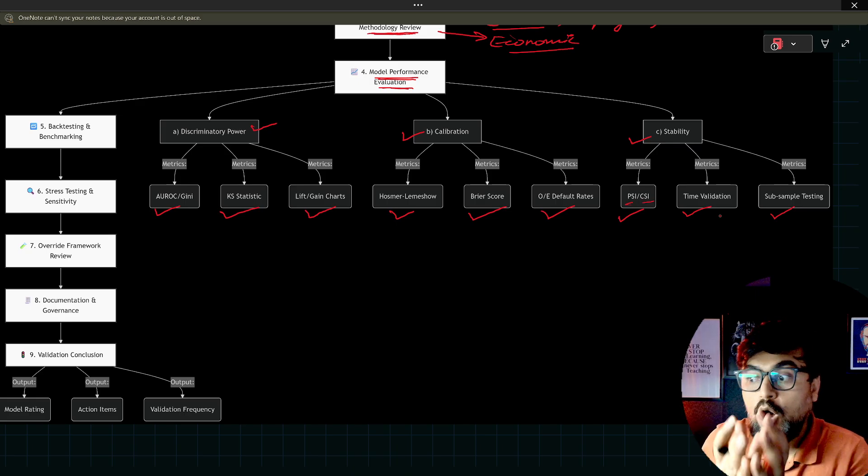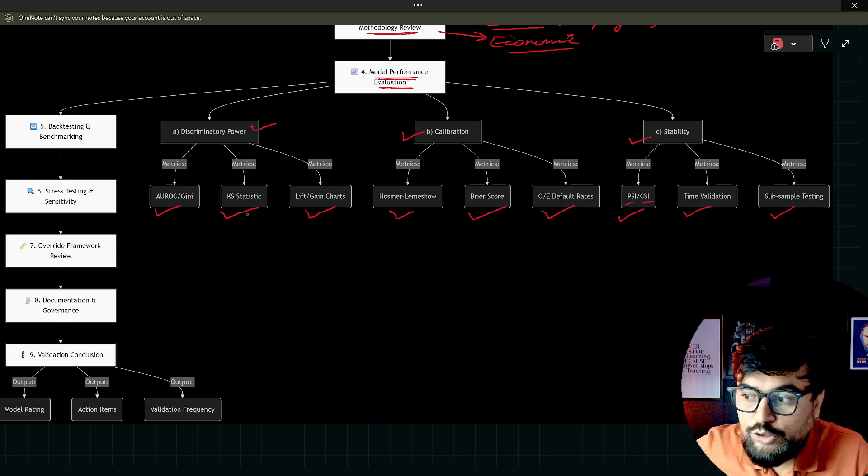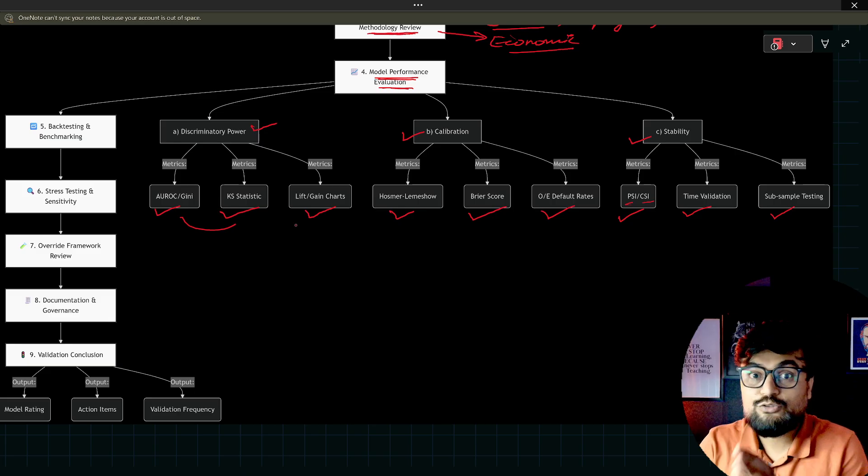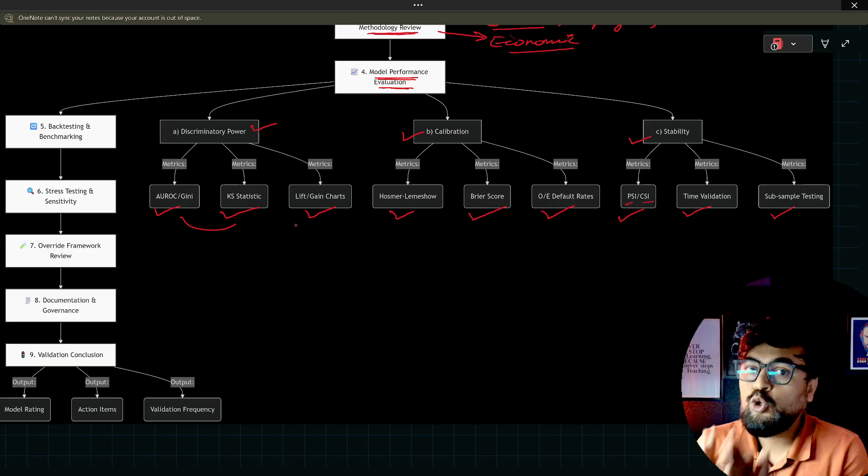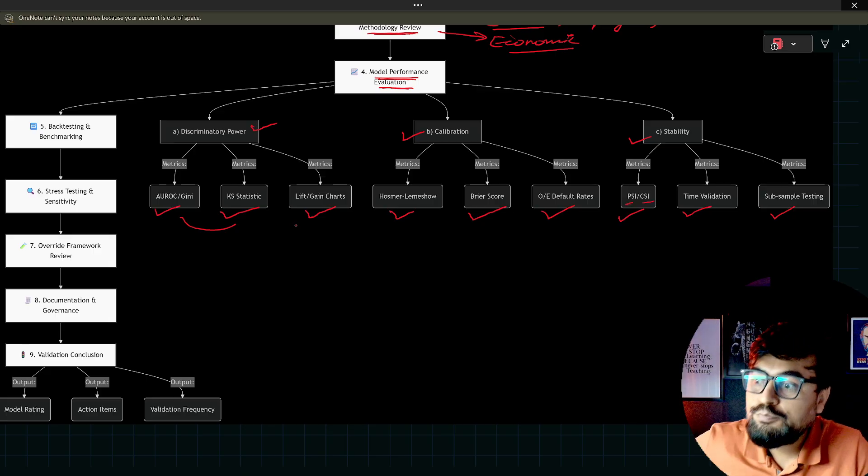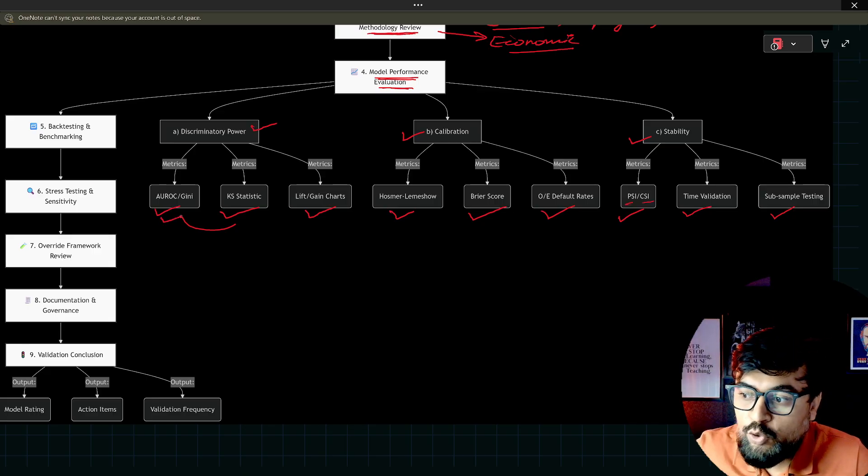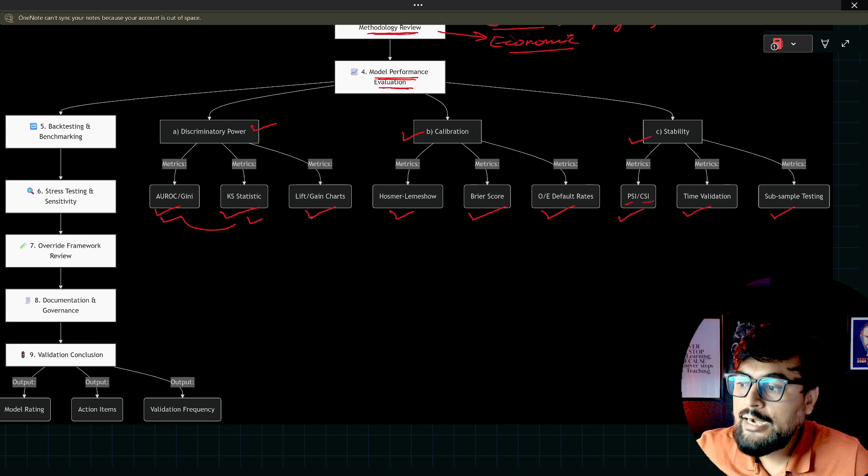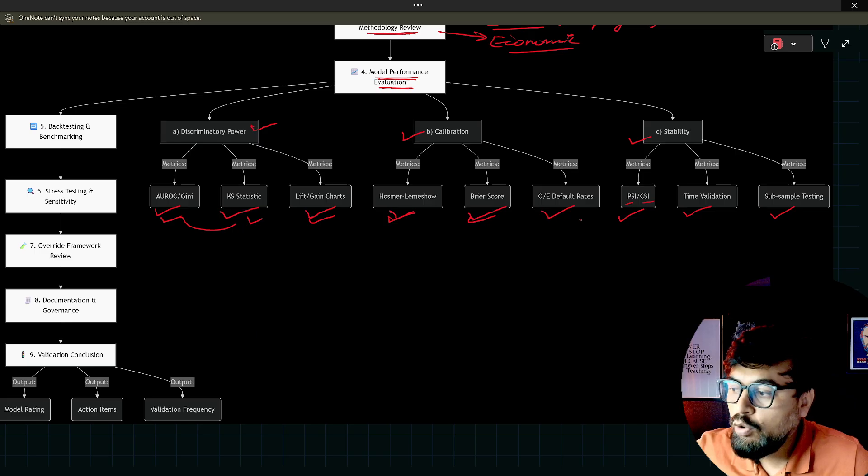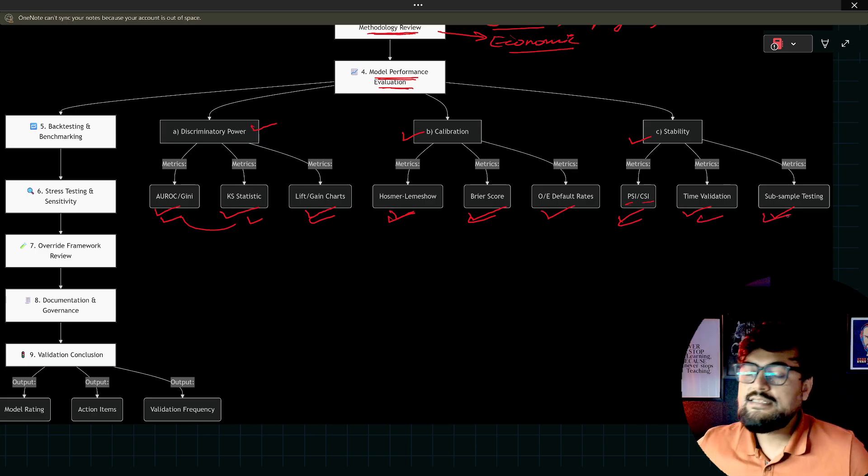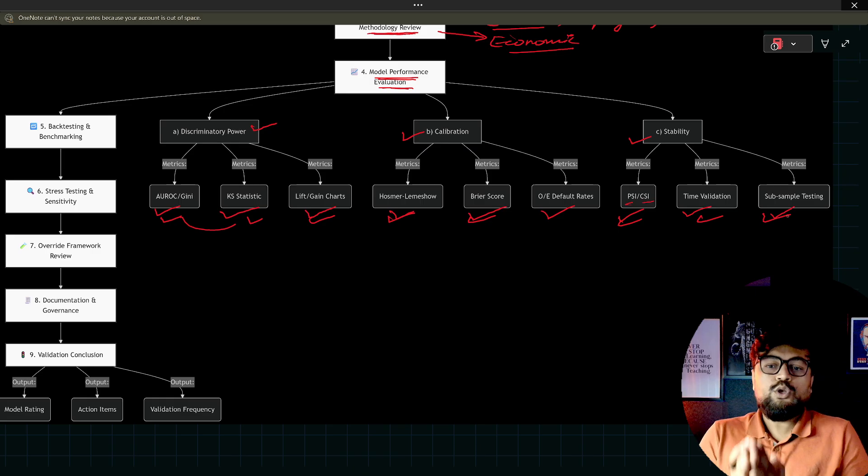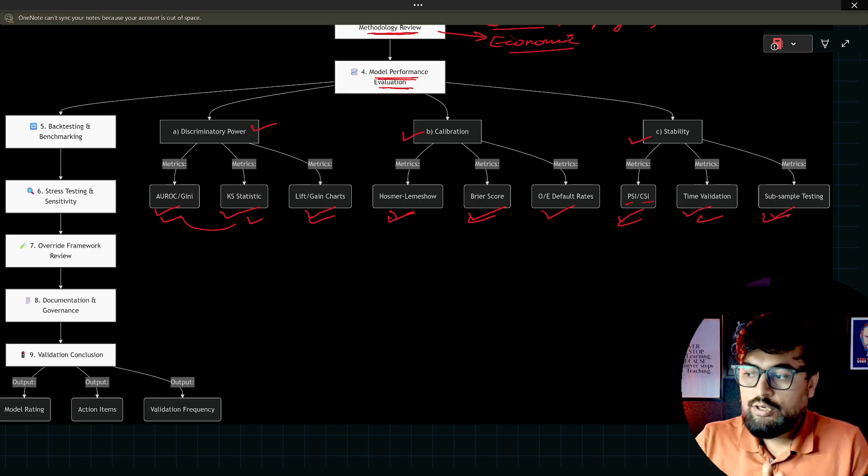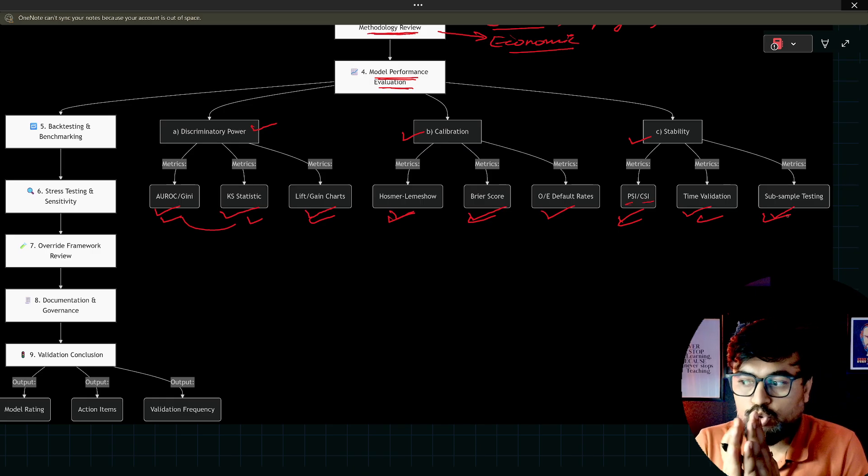Somebody can ask you how you do that. Then in that case, you need to give this answer that these are the metrics which you are going to use. You should know the statistics, mathematics behind this Gini coefficient, KS, and then gain, and this HL or Brier or whatever, PSI, CSI, time validation, sub-sample. You should be knowing in and out the statistics of this.